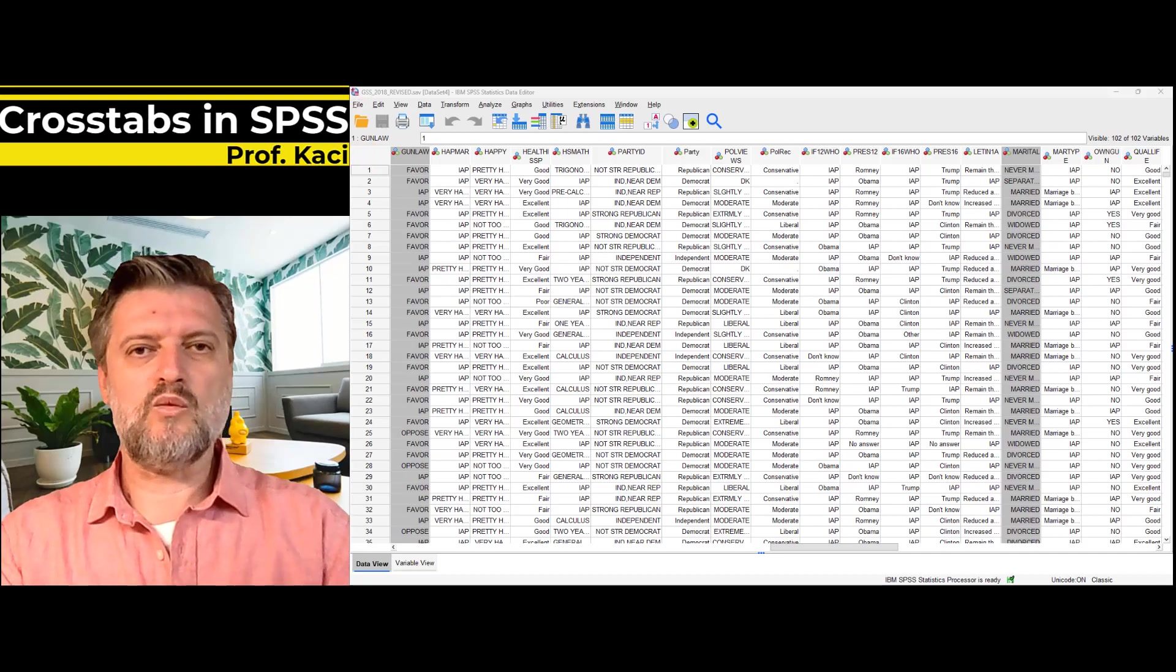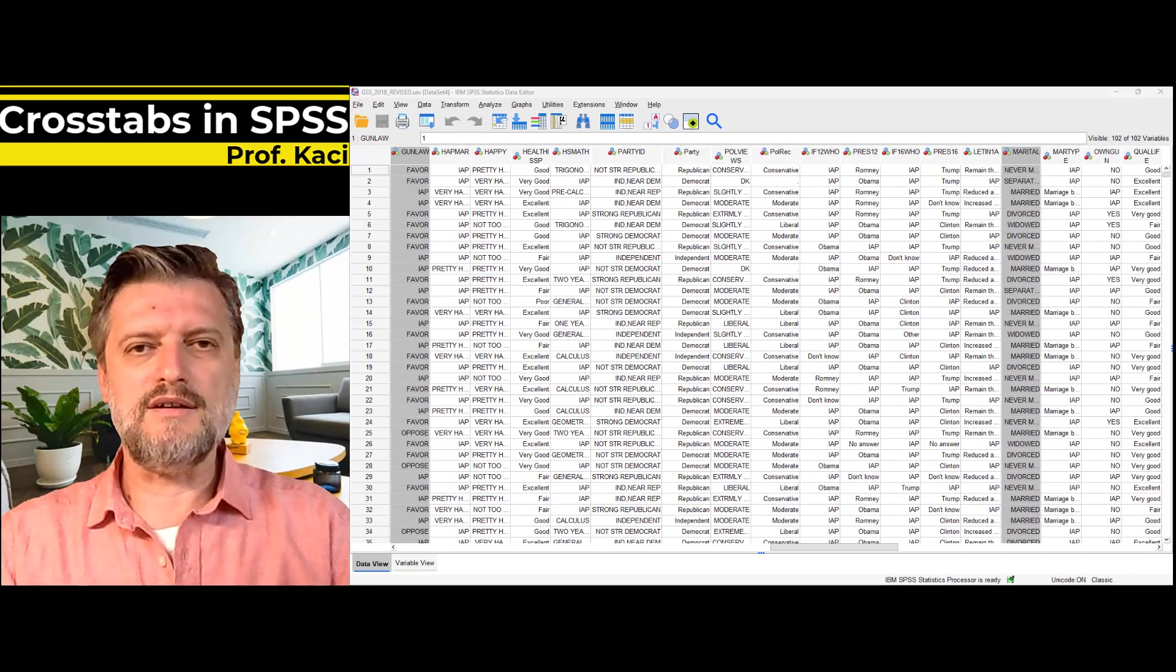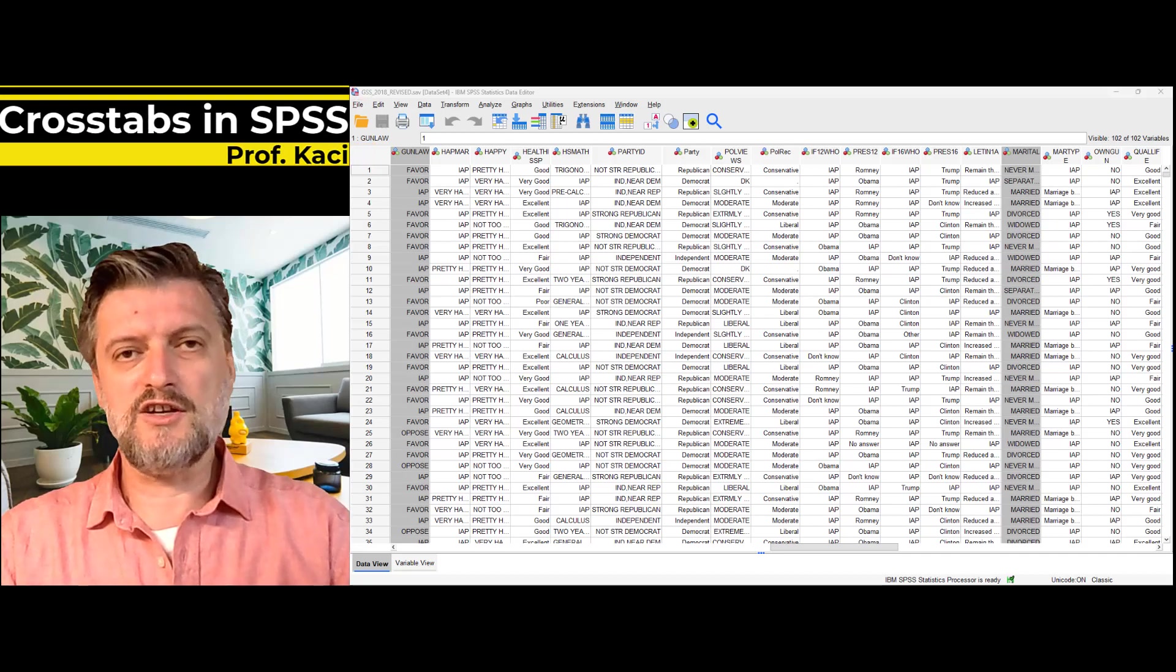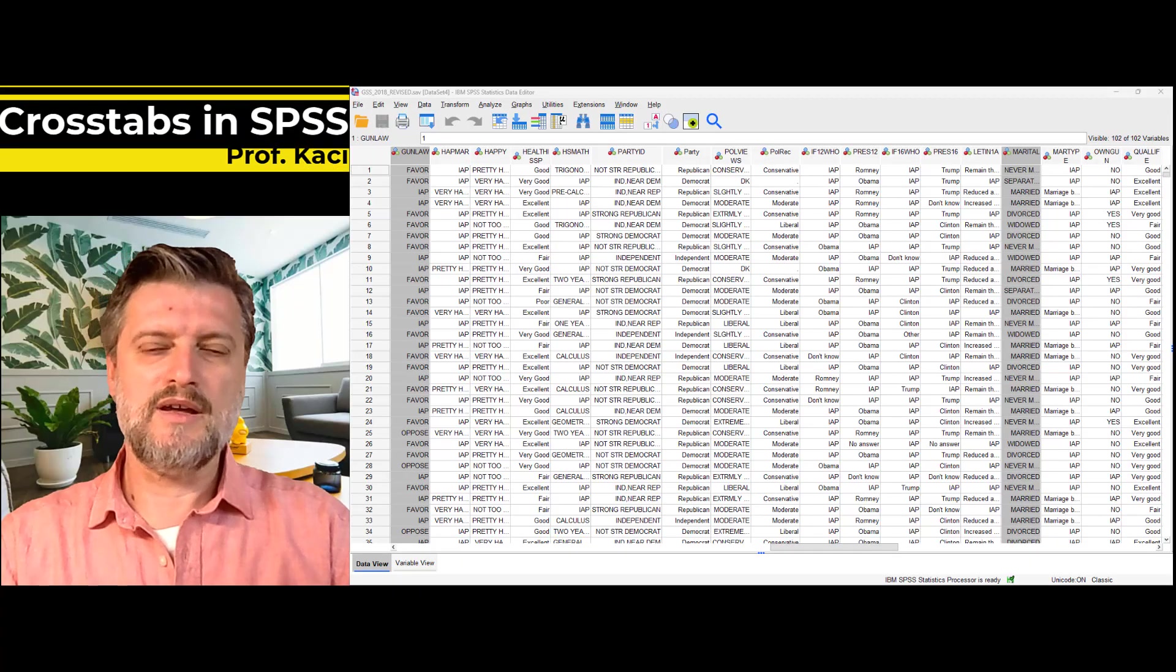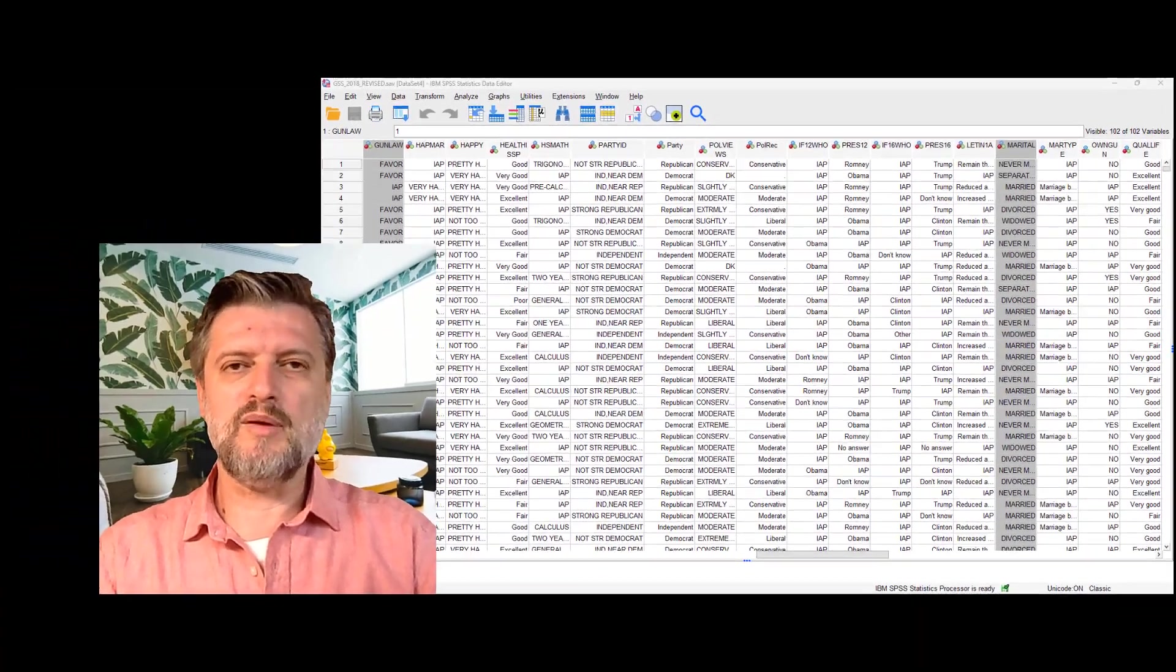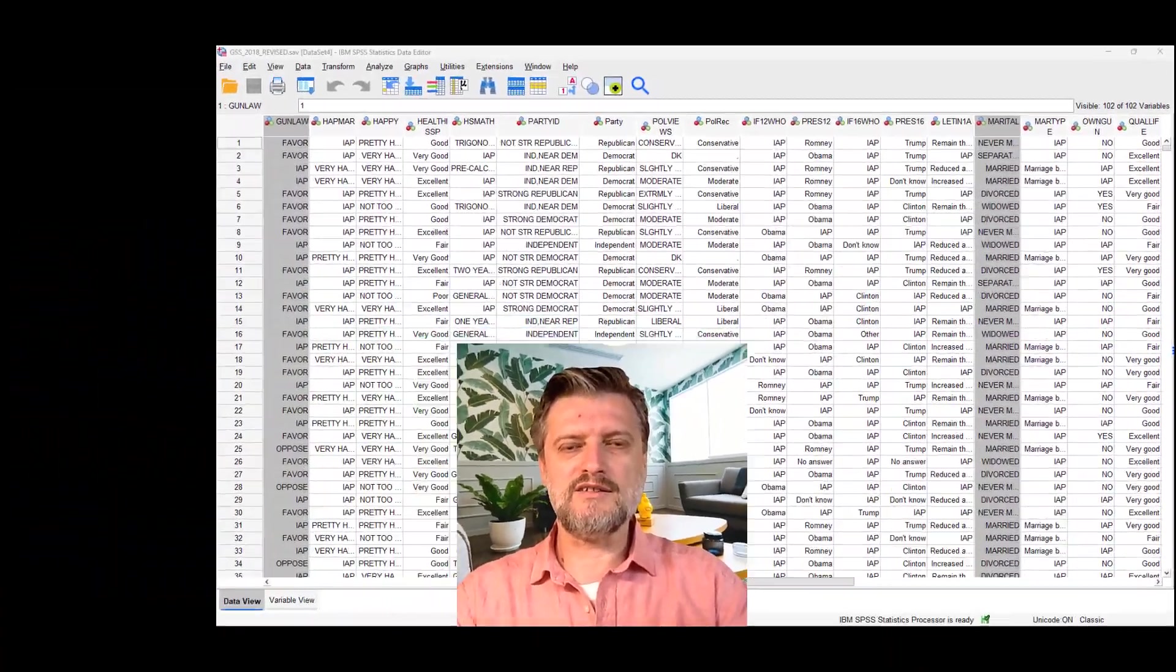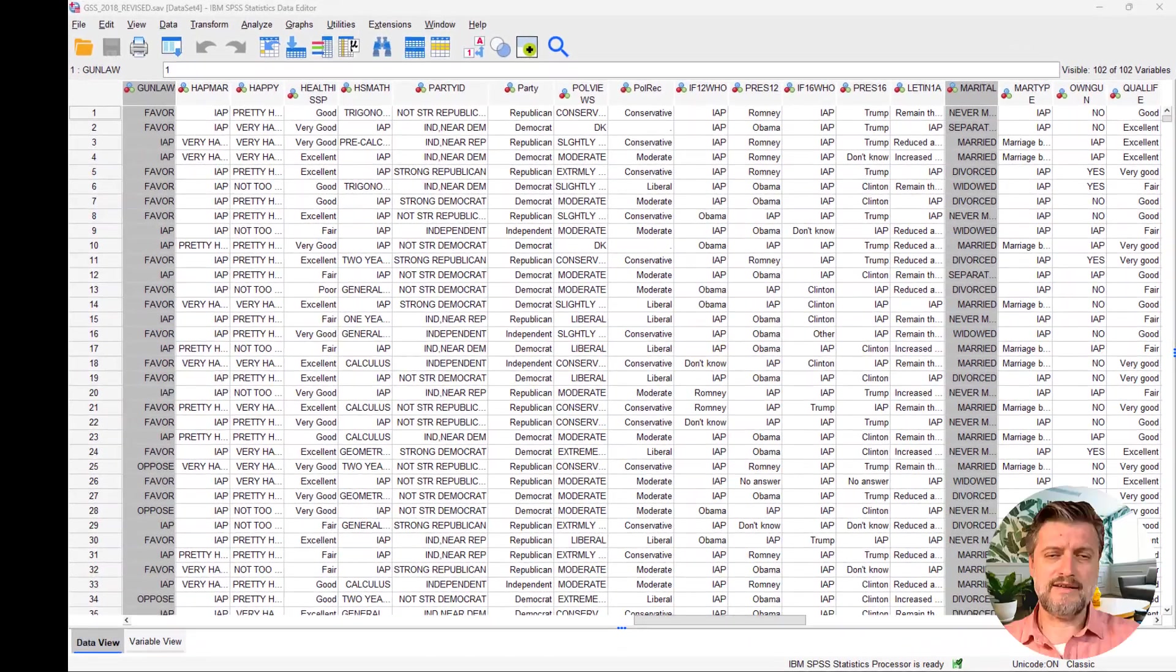Hi everyone and welcome to another video in the series of Statistical Software in Criminal Justice, where we will cover the bivariate analysis of categorical variables in SPSS.